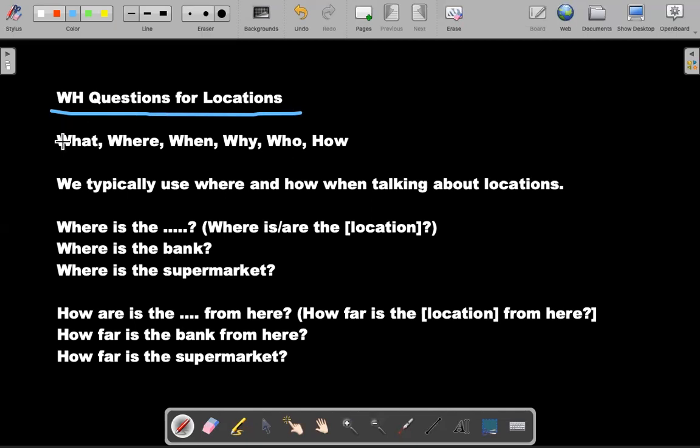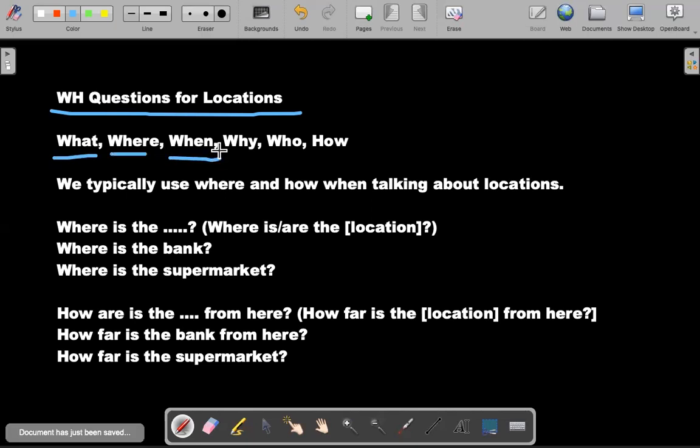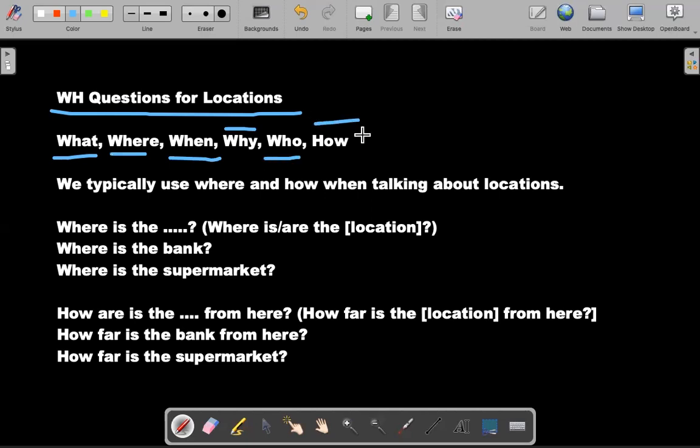So what are the WH questions? Remember, the WH questions are what, where, when, why, who, how. Those are the six WH questions you can ask. But do we use all of these WH questions for asking for directions? No, we do not.